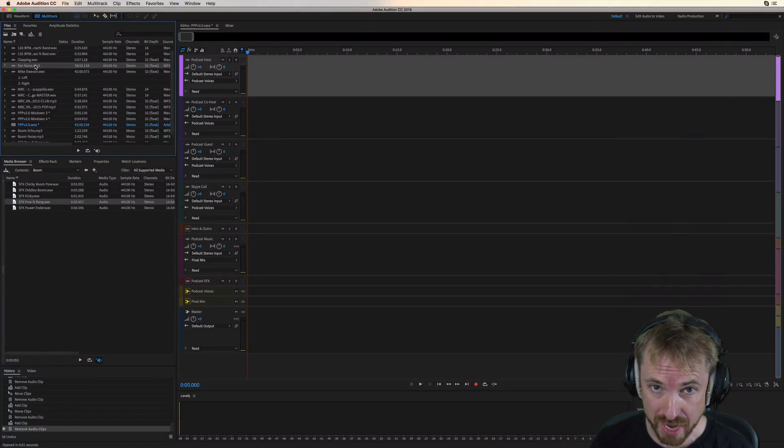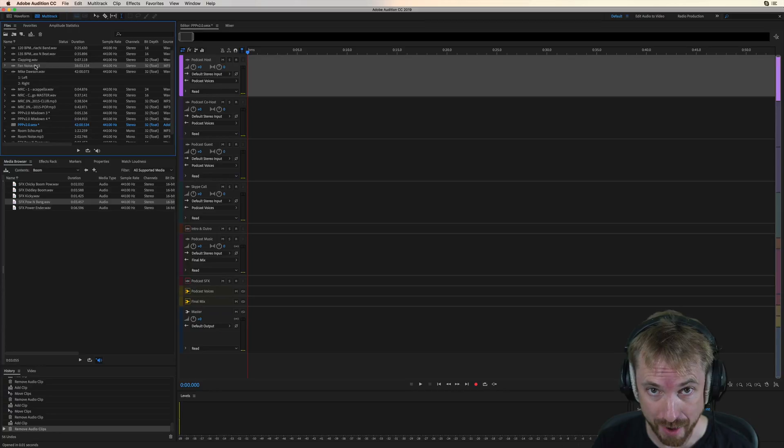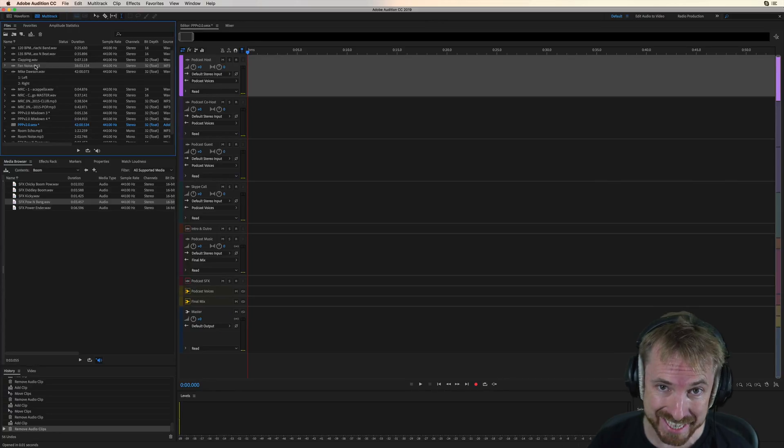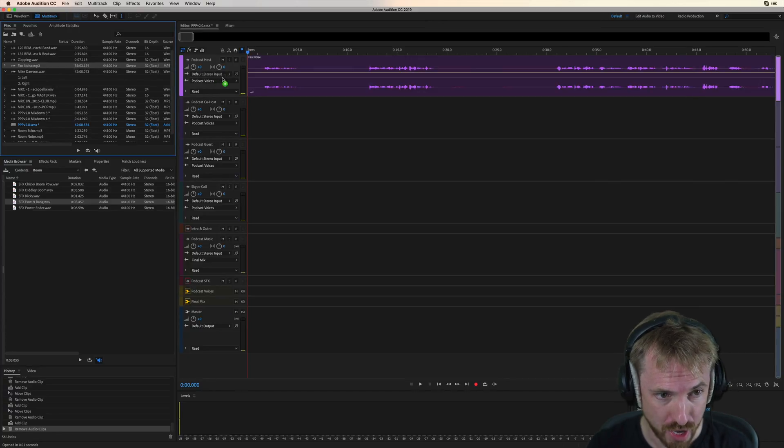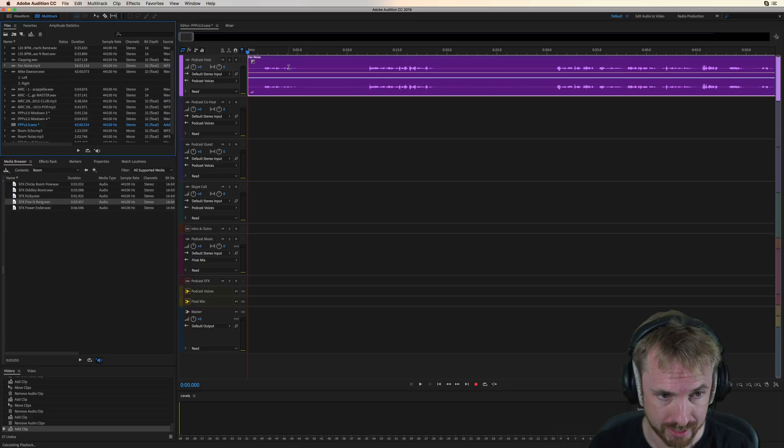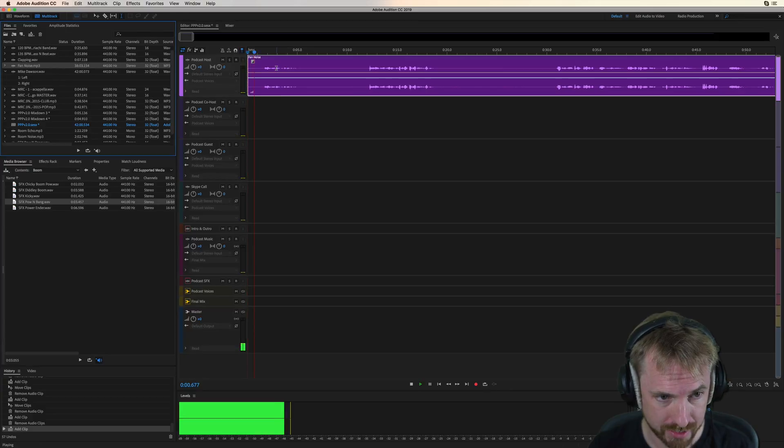I'm going to show you how to use the fixed tracks to fix common problems you get when recording podcasts in a less than perfect environment. First of all, fan noise. Let's have a listen.